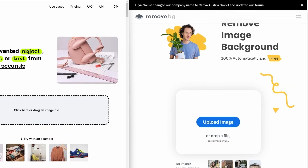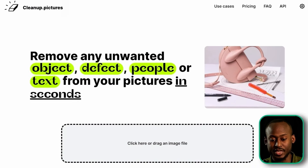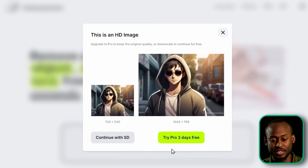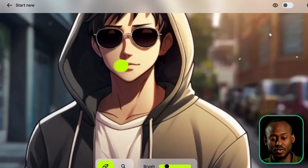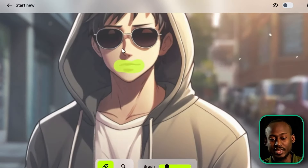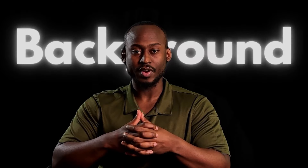First, we'll remove the mouth. The first website is called cleanup.pictures. Once you're on the website, just drag your image onto the page. We're going to continue with the standard definition option. Zoom in if needed and brush over the avatar's mouth, and the AI will easily remove it. And there you go. Download your image.